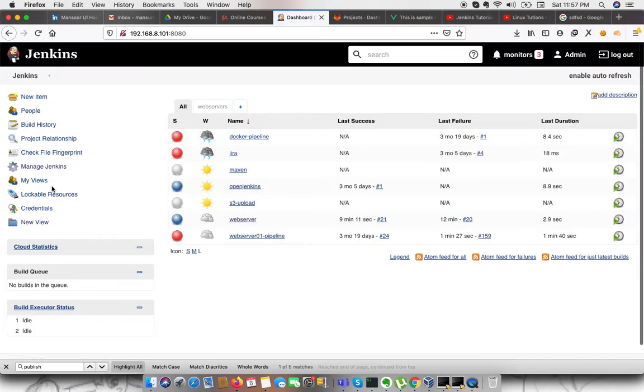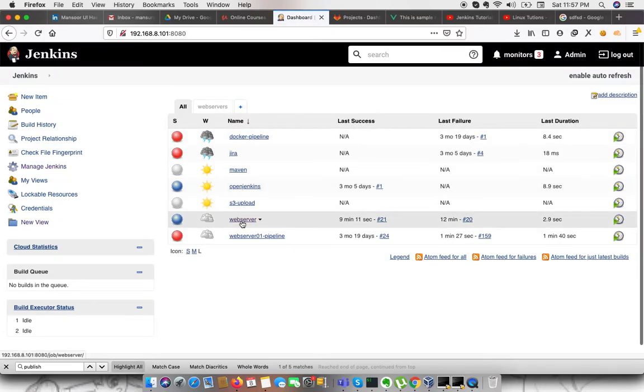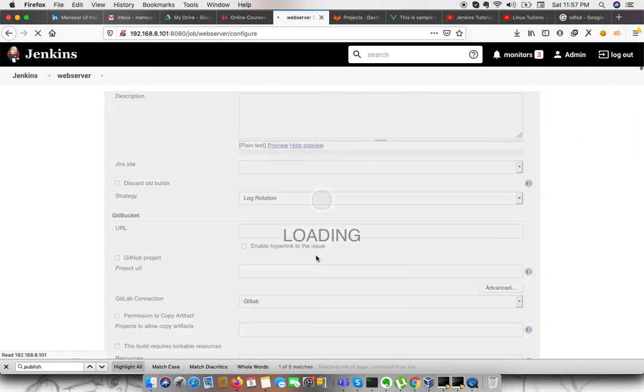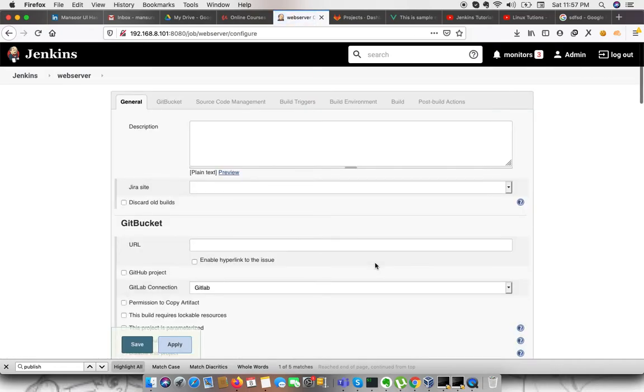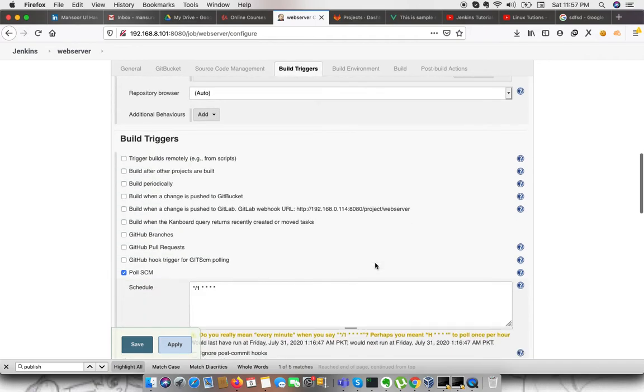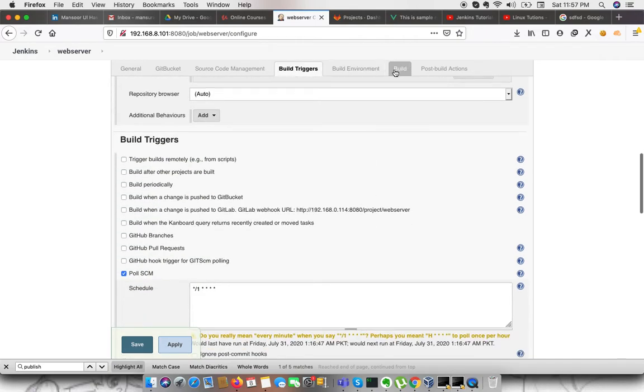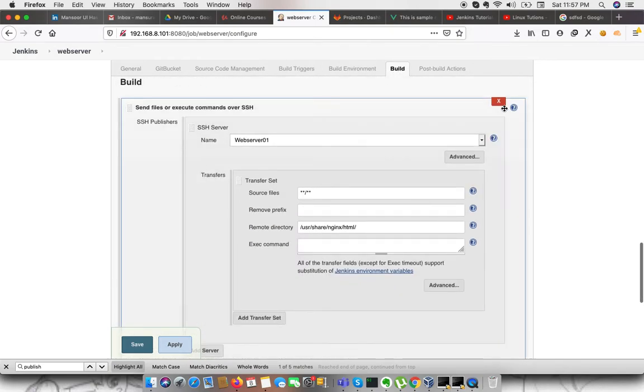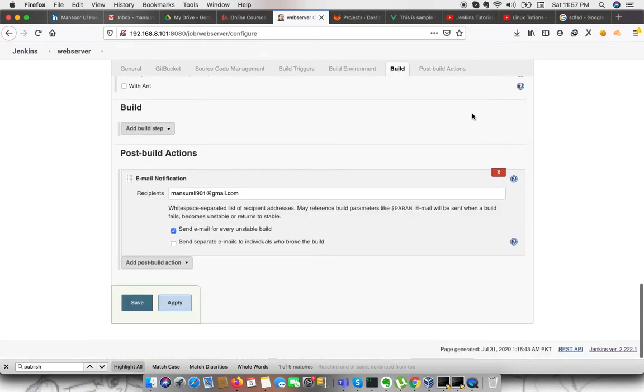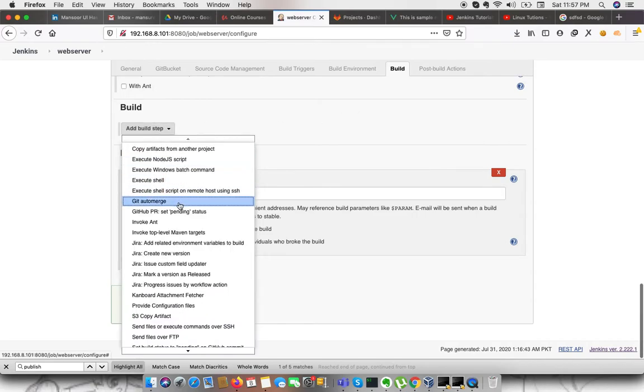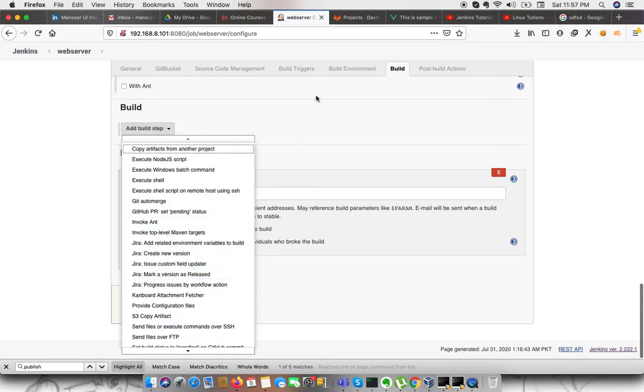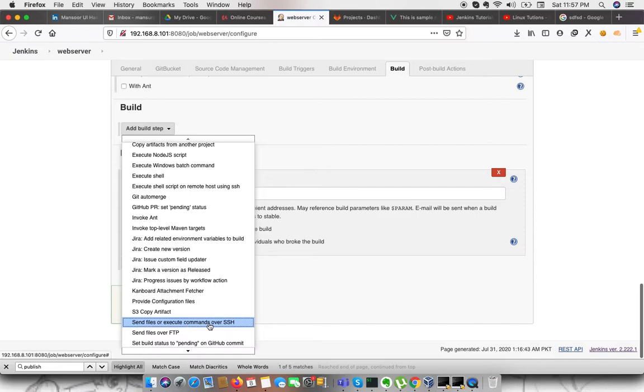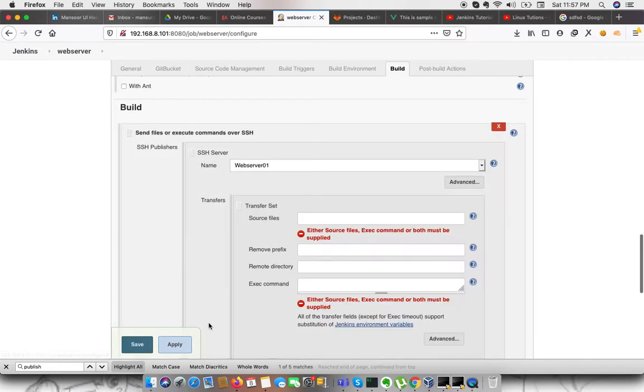The next part, we need to configure the job. Go to your project. In our case, it is web server. We need to go to configure. In the build section, I am doing it again for this tutorial. On the build step, go to build and from add build step, we need to select send file or execute command over SSH.